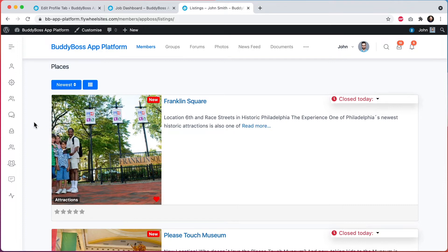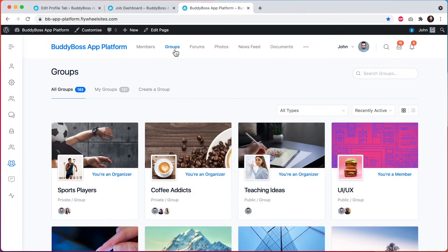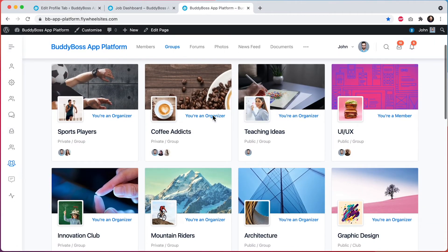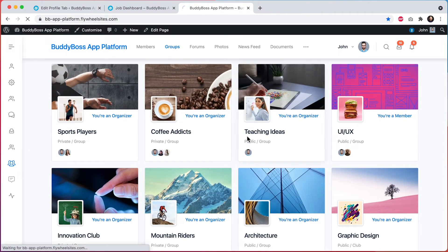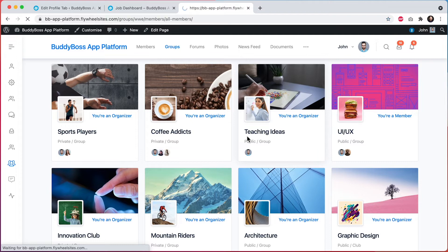Let me also show you what I've set up for groups. And I'll click to open a group.